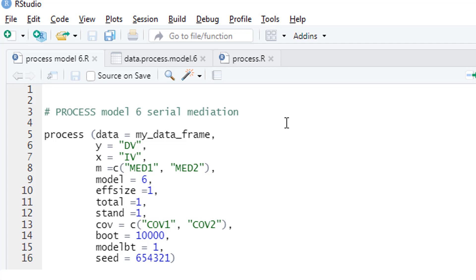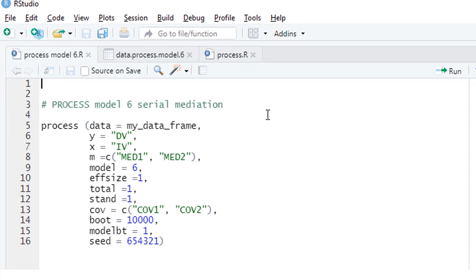The indirect effect is estimated by bootstrapping. I'd like to increase the number of bootstrap samples to 10,000 in order to get more stable results. I'd like to get bootstrap results not only for the indirect effect, but also for the a-path, b-path, and so on, with the model b-t parameter. And since bootstrapping is a random process, normally we would get slightly different bootstrap confidence intervals each time we run the analysis. In order to get the same results each time, I set a seed value here.